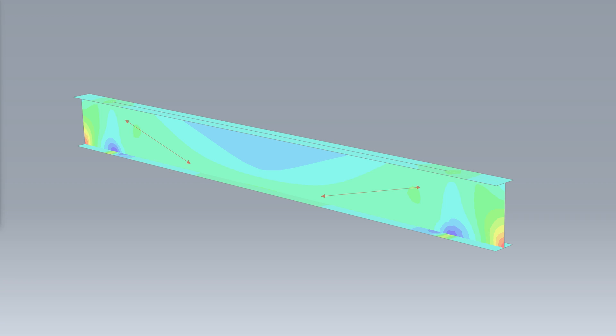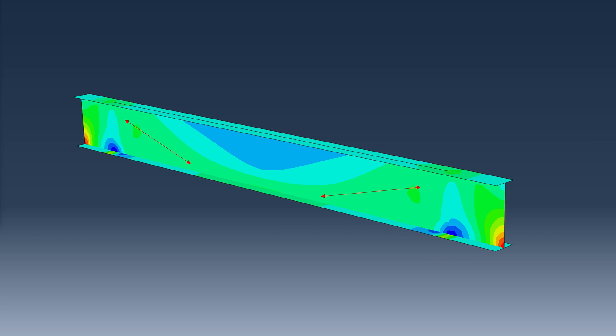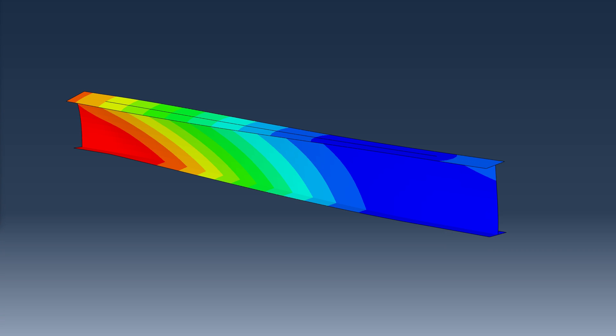The diagonal tension poses no particular problem, but the diagonal compression can cause the web to buckle.